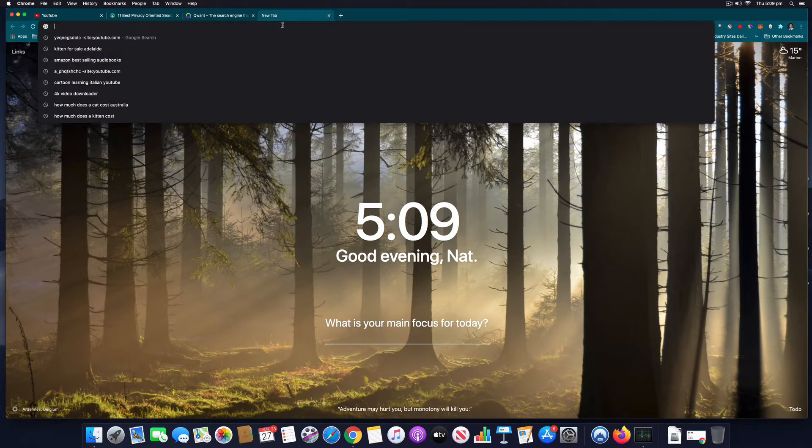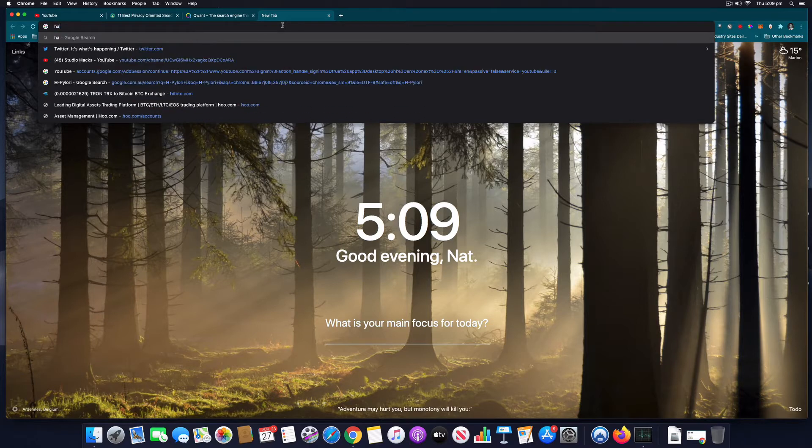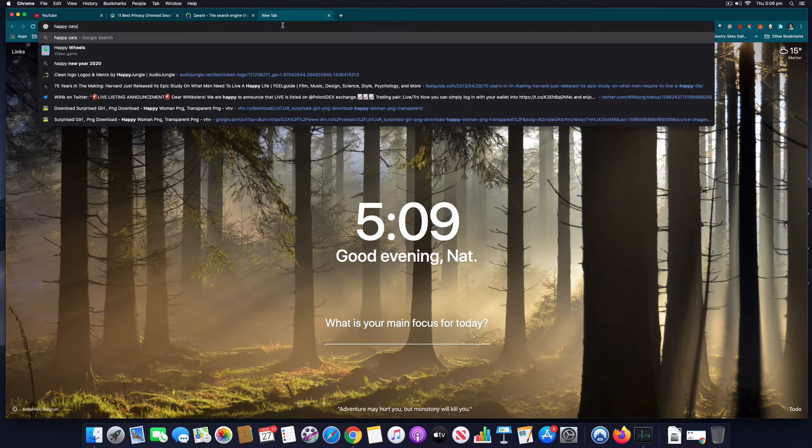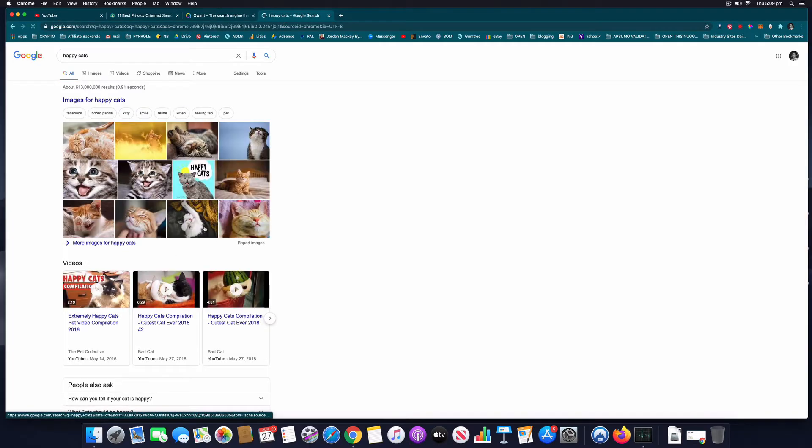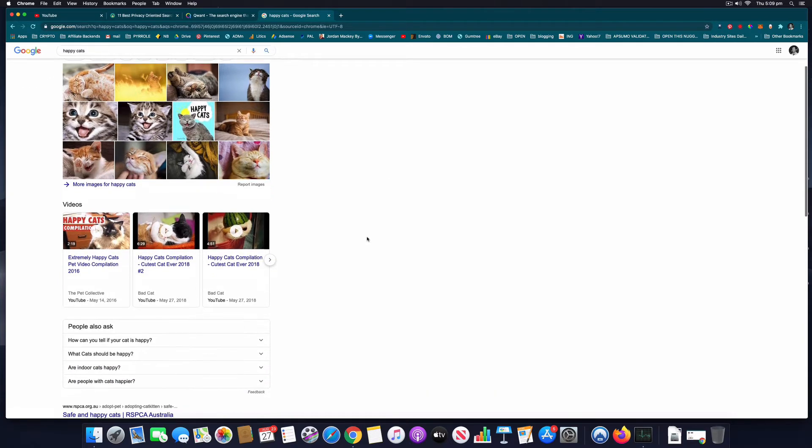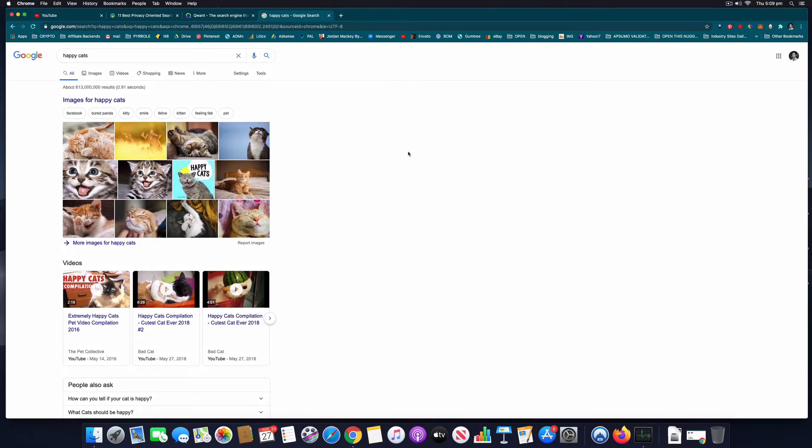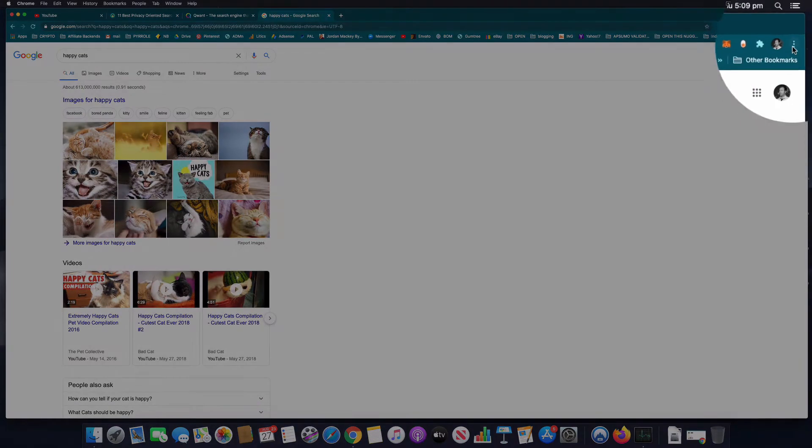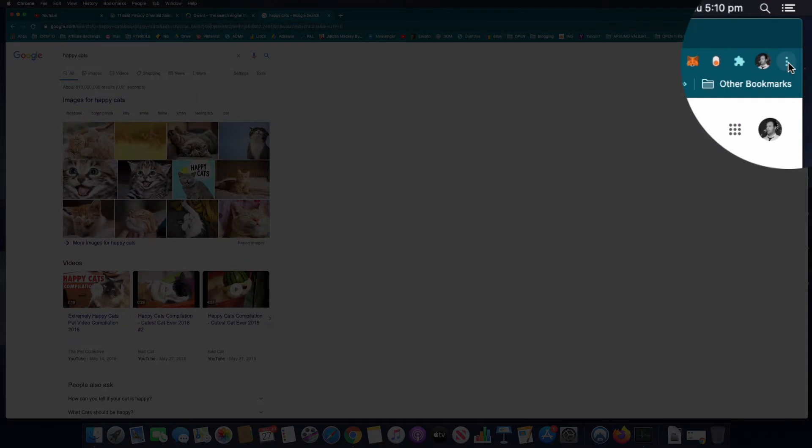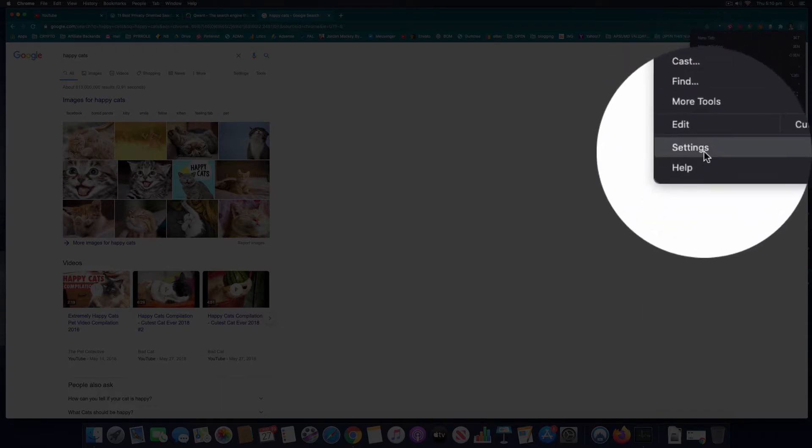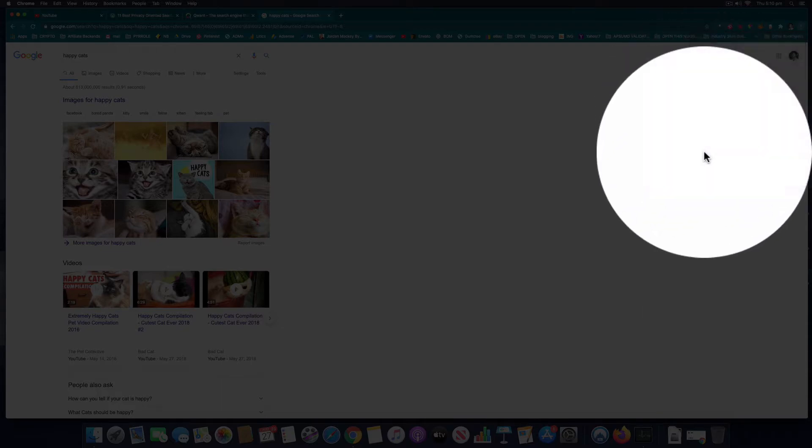It'll always use the Google search engine, and it can be doing a lot of things in the background and slowing your computer down. So if you go to the top right hand corner here, we've got these three little dots. Click on that and just select Settings.